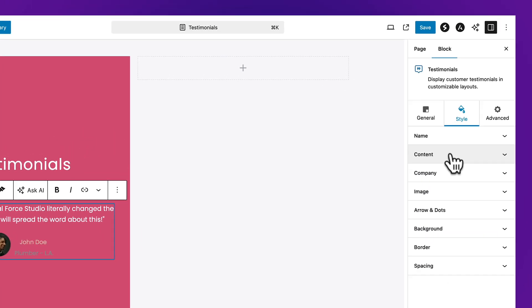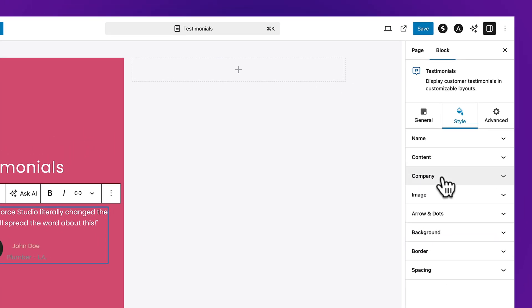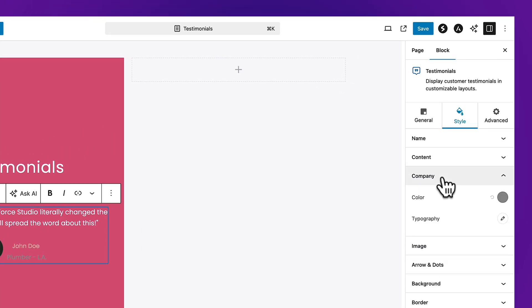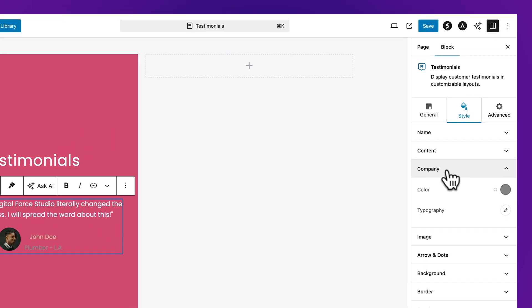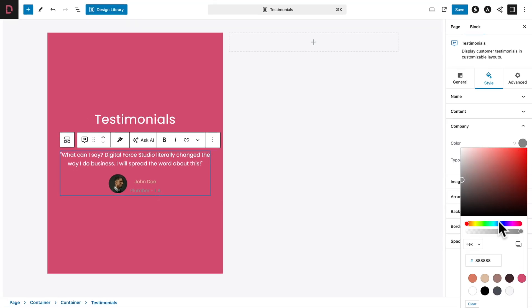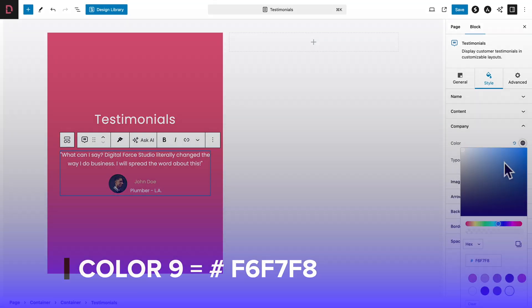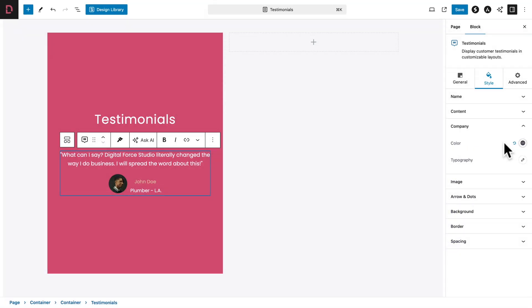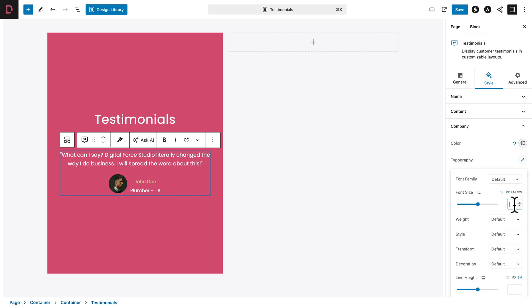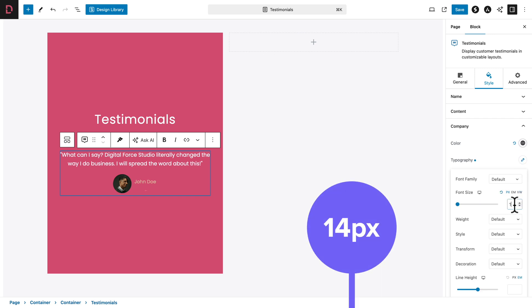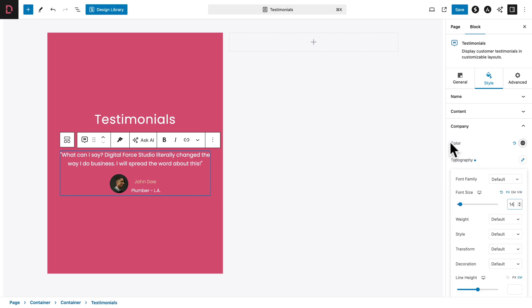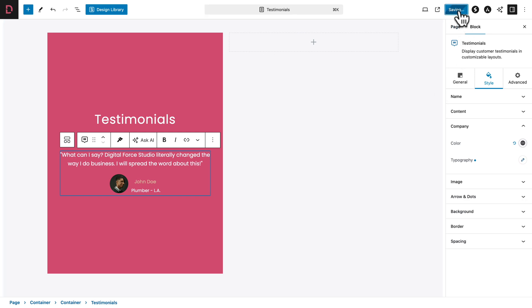Open the Company sub-tab. The color should be set to color number 9 and the font size to 14 pixels. Let's save to save our progress.